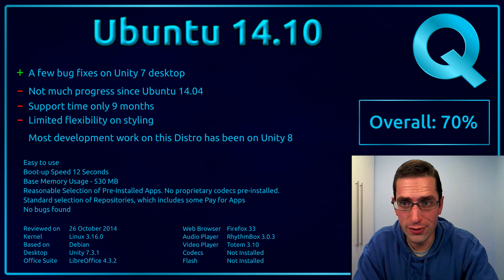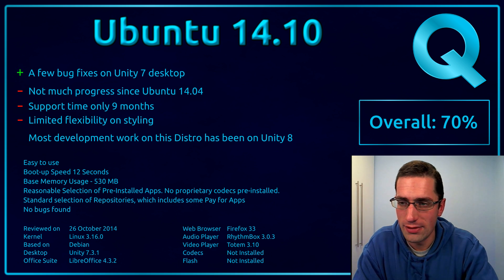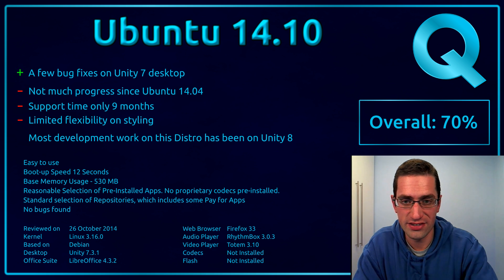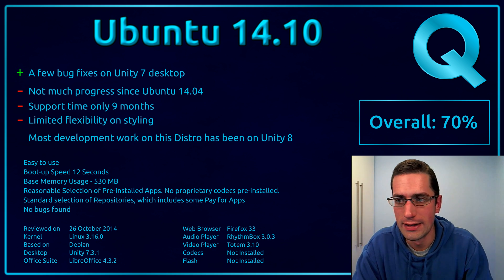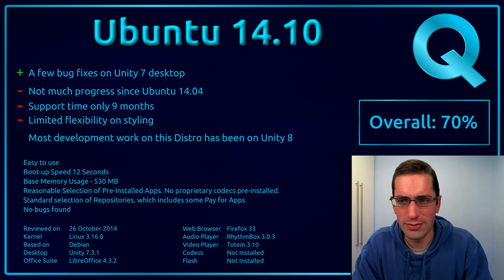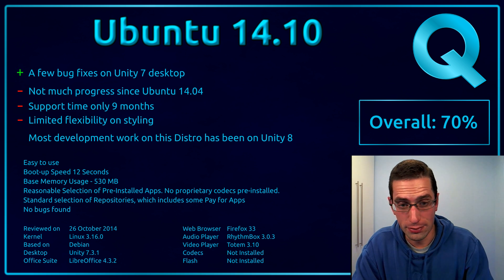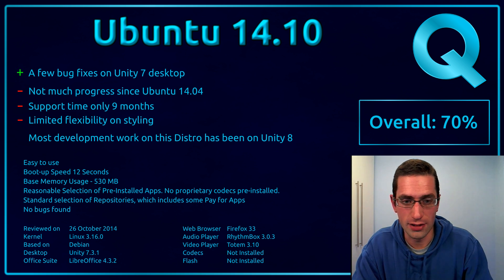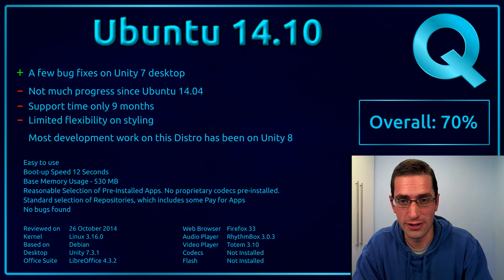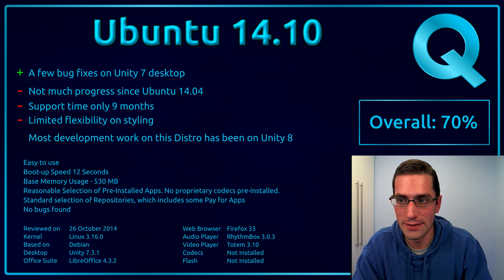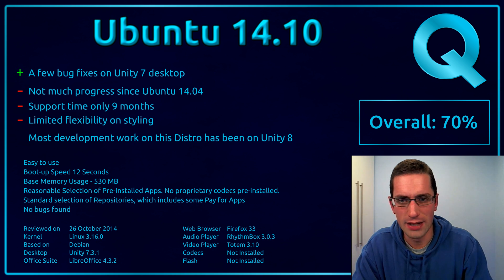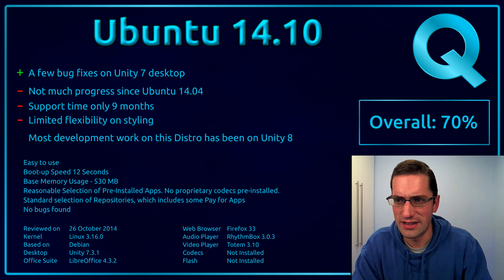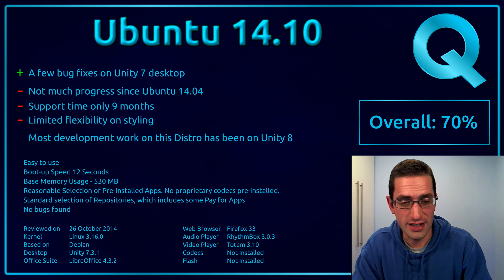And here's what I thought of Ubuntu 14.10. Well, there's a few bug fixes on Unity 7 desktop. You can't knock bug fixes, nothing wrong with that. But there's not much real visible progress on Unity 7 desktop. Well, not really, because most of the work has been on Unity 8, as I point out down there. You've got a short support time of only 9 months, and there's still the limited flexibility on styling.